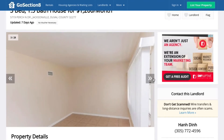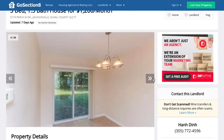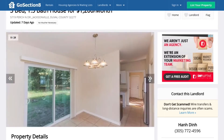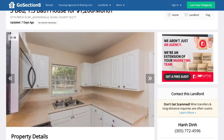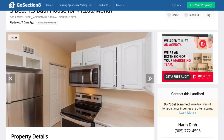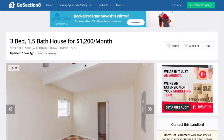They have Formica countertops and inexpensive Lowe's cabinets — nothing really crazy in this particular property. I'm willing to bet they probably put $10,000 into this to make it rent ready, and now they're charging $1,200 a month. But the point is I have information — the property address and, more importantly, the contact information.